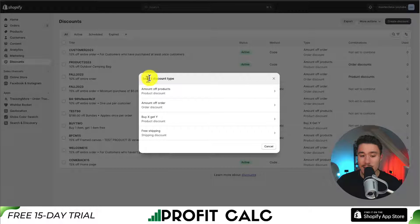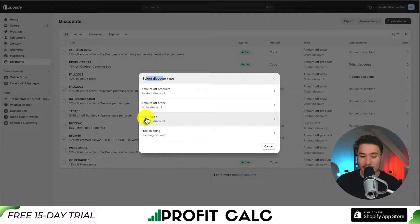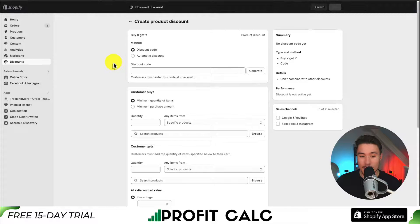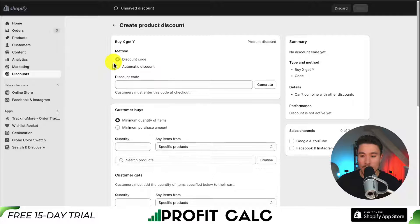From there we can select the discount type. We have Amount Off Products, Amount Off Order, but we're looking for Buy X, Get Y as a product discount. I'm going to select this option here, and this will bring me to my discount creation page.